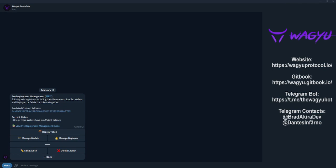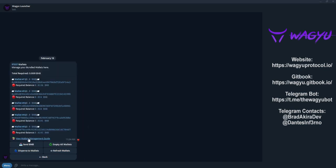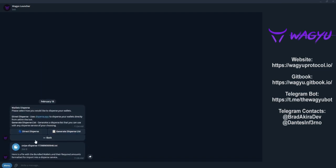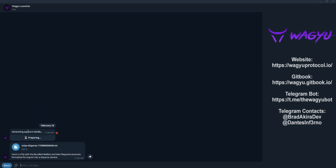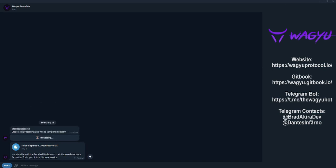Once the payment has been confirmed, we can go ahead and start funding our wallets. Now, let's navigate to disperse to wallets in the manage wallet menu. Here, you can generate a disperse list or simply click direct disperse where the bot will provide a single address to send the funds to.